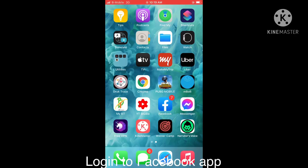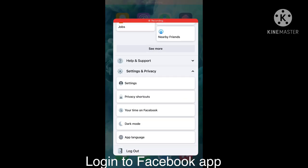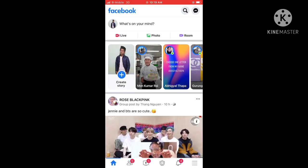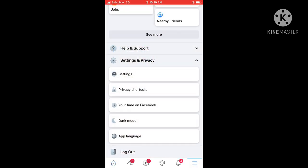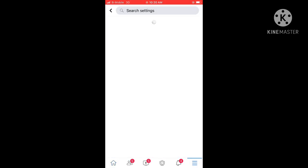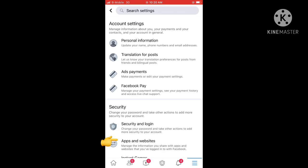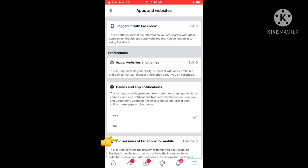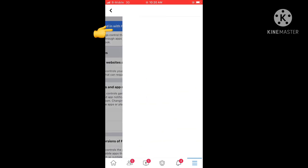First, go to the Facebook app. Go to Settings and Privacy, then click Apps and Websites. Then select Log in with Facebook.